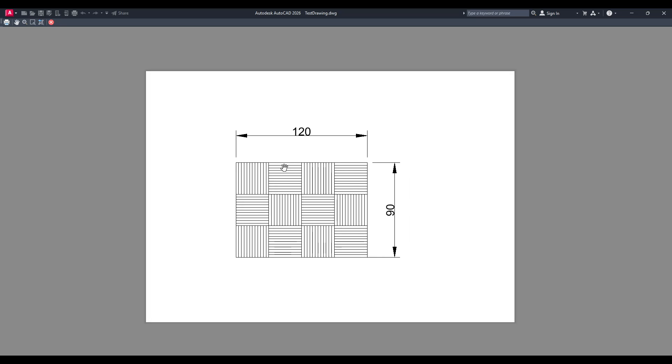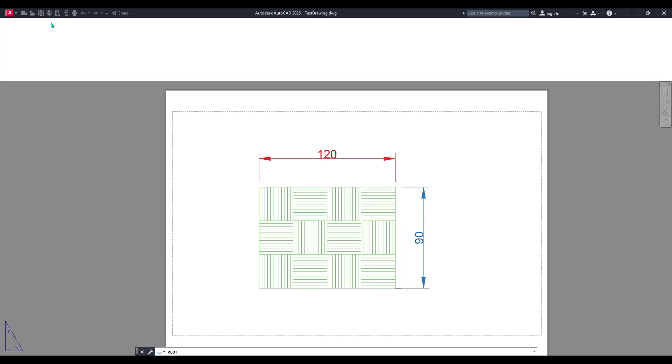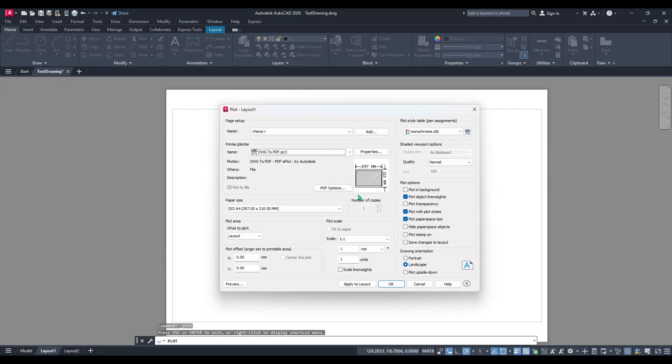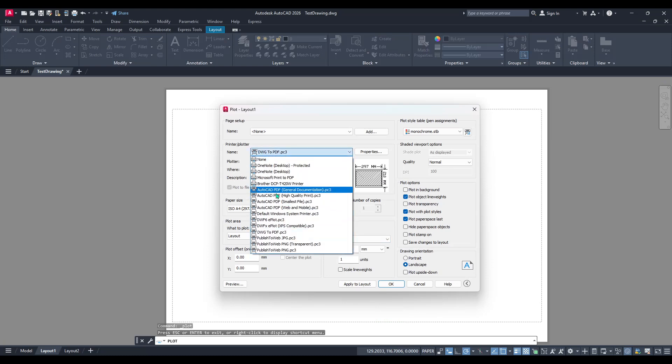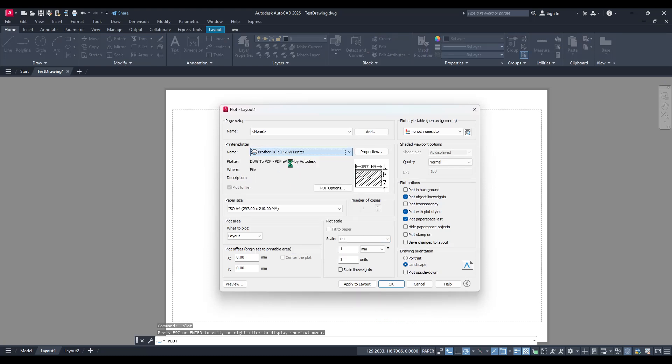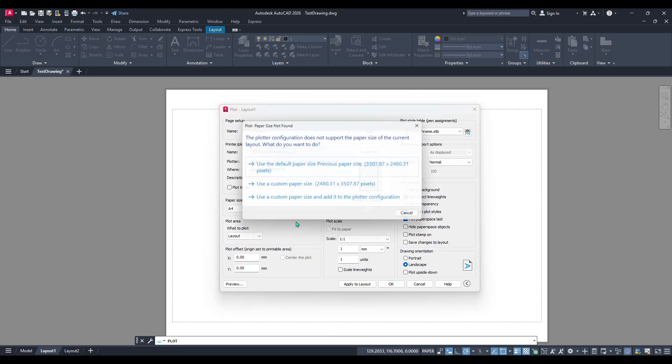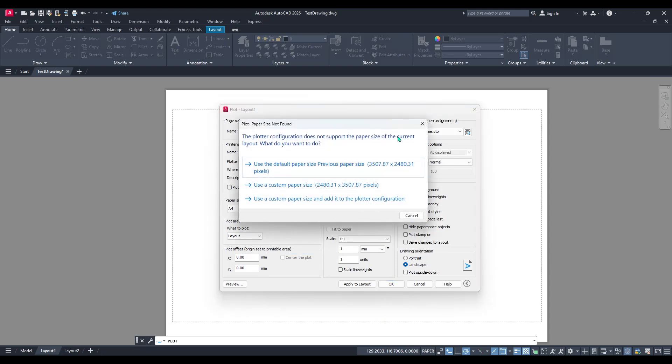With your plot now set correctly, you can proceed to finalise your work by plotting it to a PDF, or whatever your desired output medium may be. And there you have it. By using the monochrome plot style, you've successfully created a black and white copy of your drawing in AutoCAD.